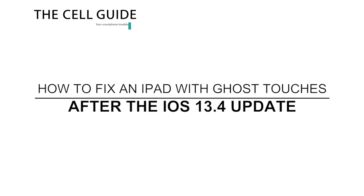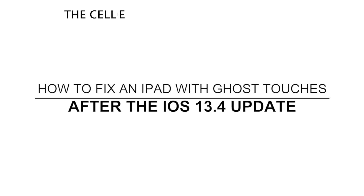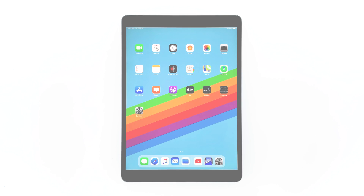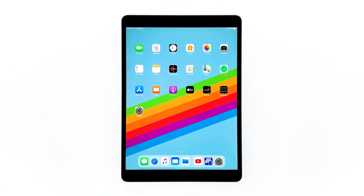Hey guys, in this video I will show you how to fix an iPad that has ghost touches after the iOS 13.4 update. Some owners have reported that their iPads seem to execute touch commands on their own. If you're one of them, continue watching as we may be able to help.